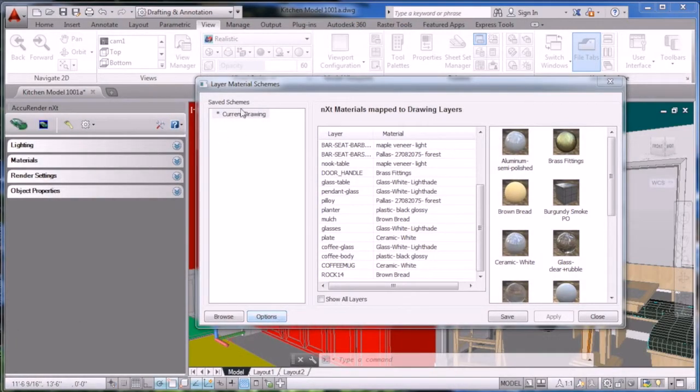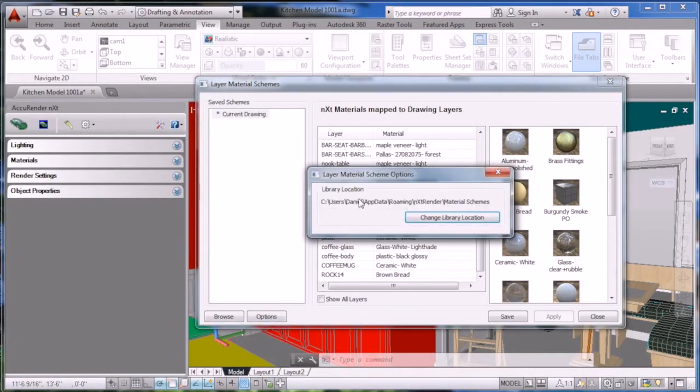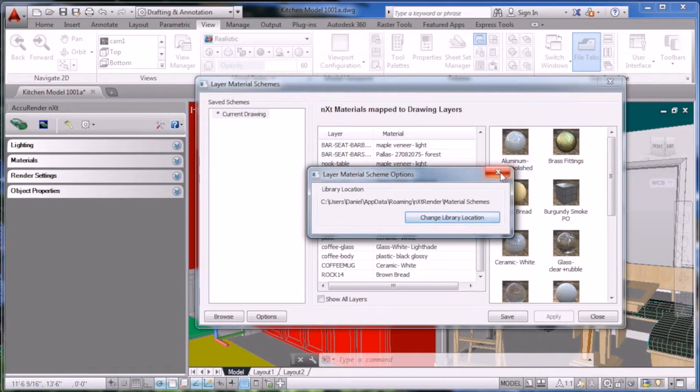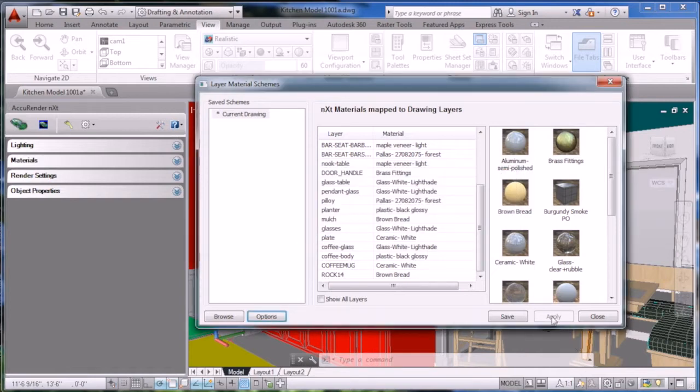Now let's explore the interface a little bit. If you click on Options, you'll see that this will let you change the path where the material schemes are saved. We'll use the default for now.